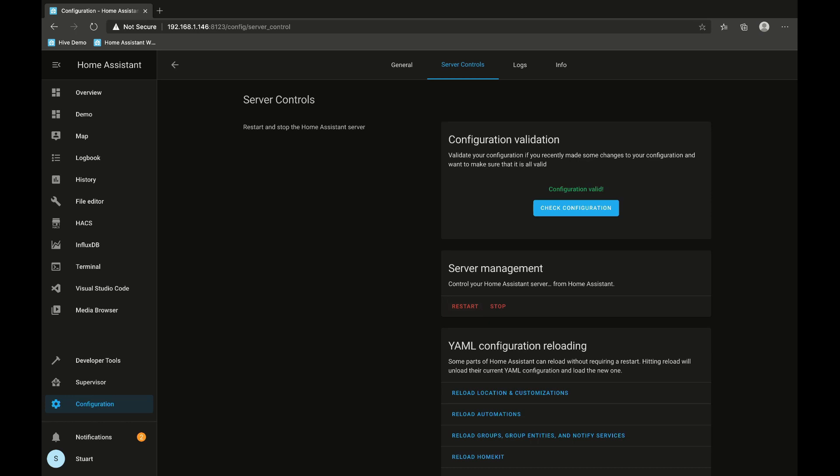Now I did all of this yesterday off camera, so I'm not going to actually restart it right now.